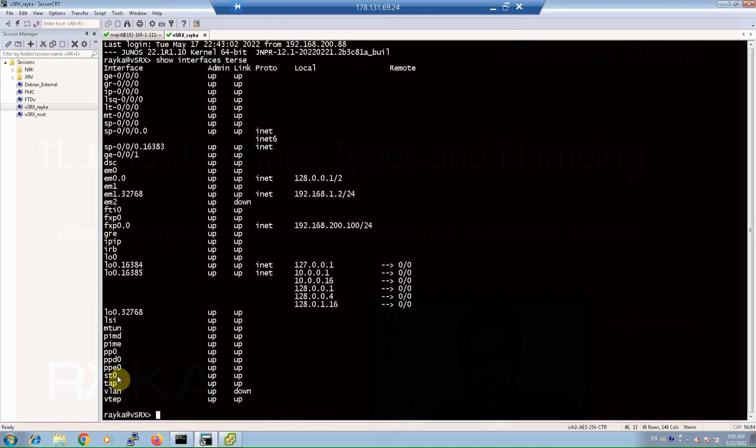There are some other interfaces which are clearer. For example, fxp0 is the management interface here in SRX device, and this is loopback interface which you will use in the next sessions, and many other interfaces.